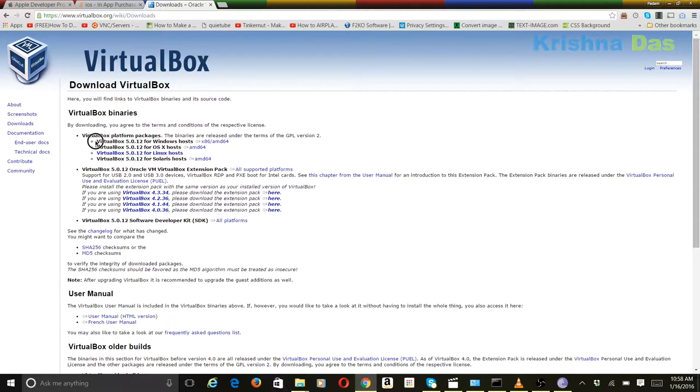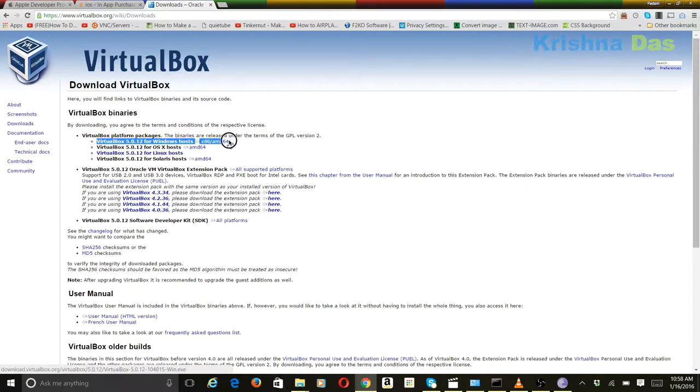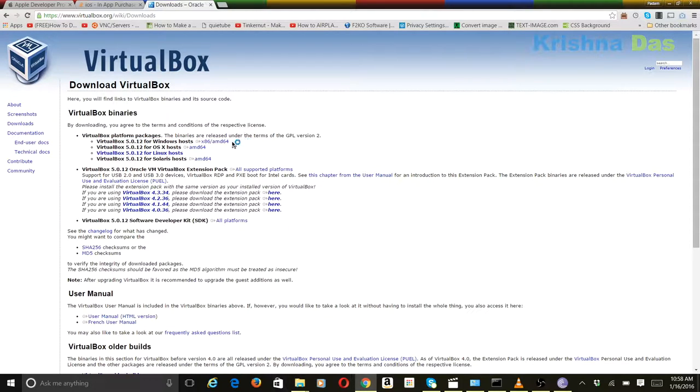In this video, we're going to be installing VirtualBox in Windows 10. So watch the video to learn more about it.